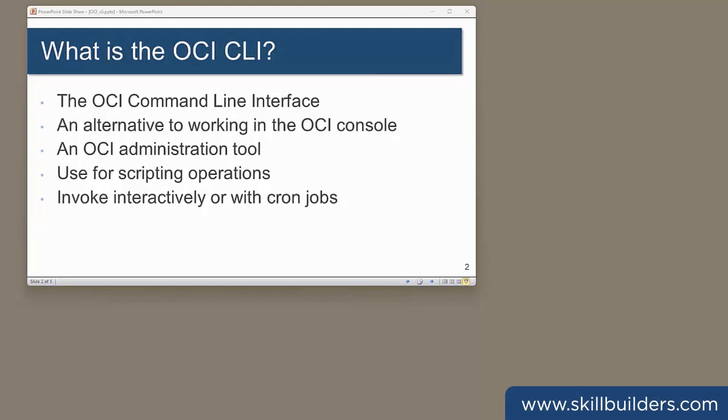Today, I want to talk about installing and using the OCI command line interface. It's a command line tool that you can use to administer all aspects of your OCI environment. Think of it as an alternative to working in the OCI console. Anything that the console can do, the CLI can do too.